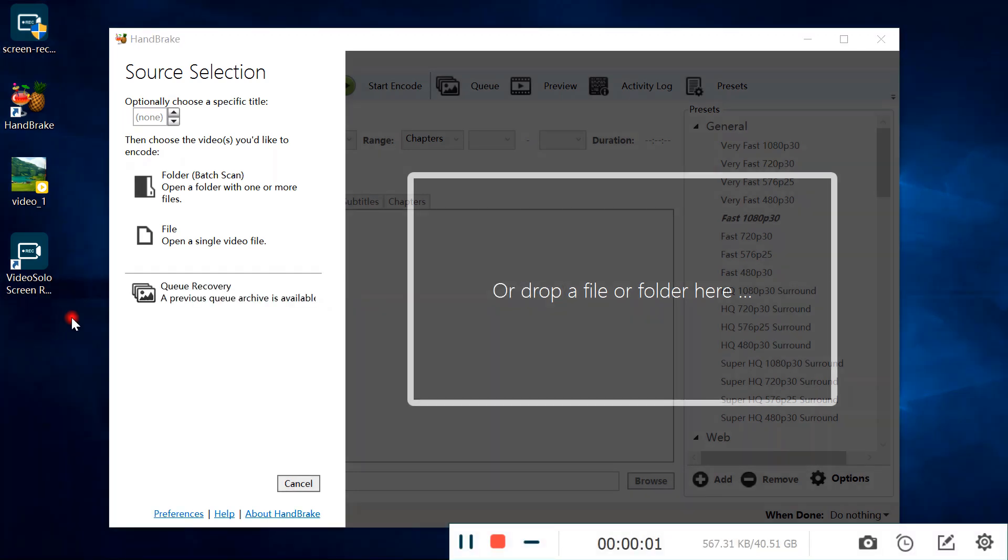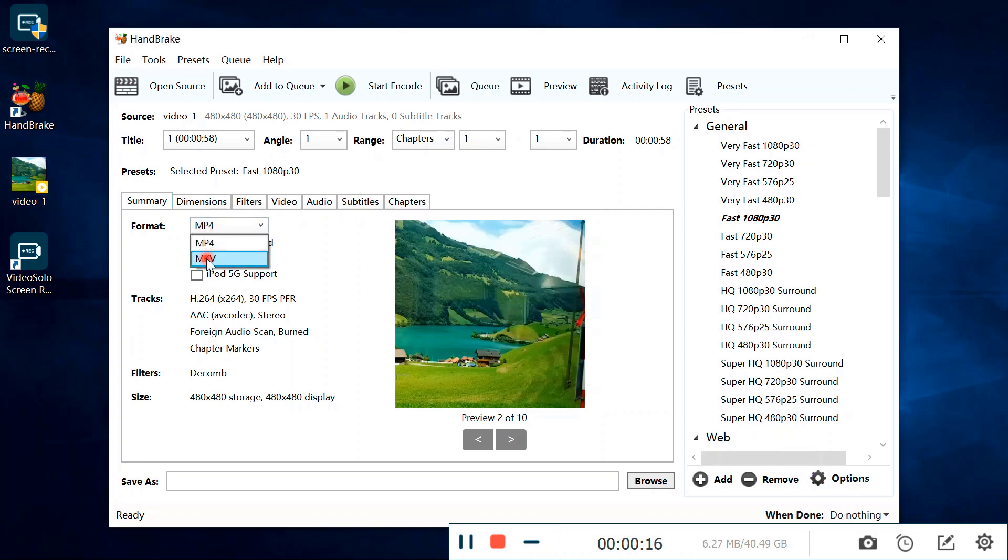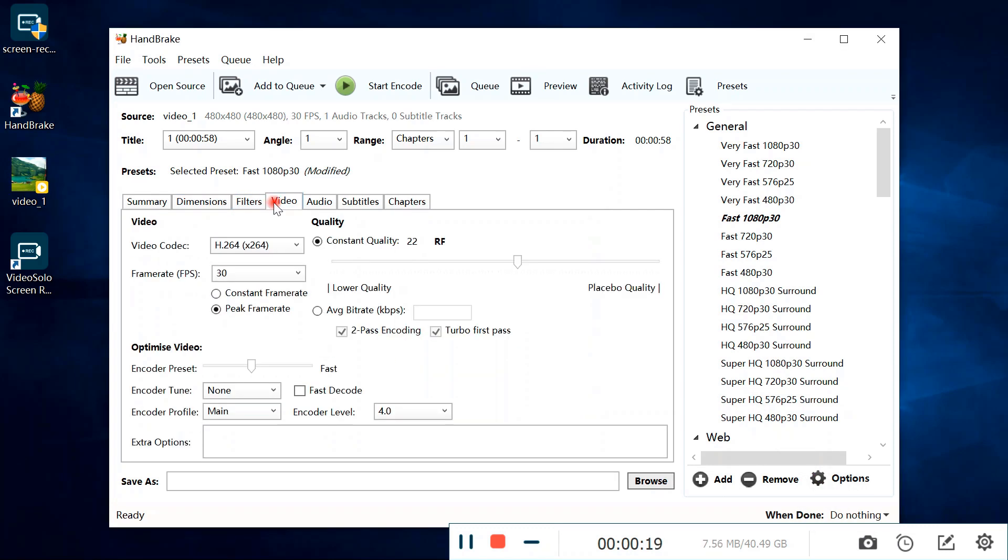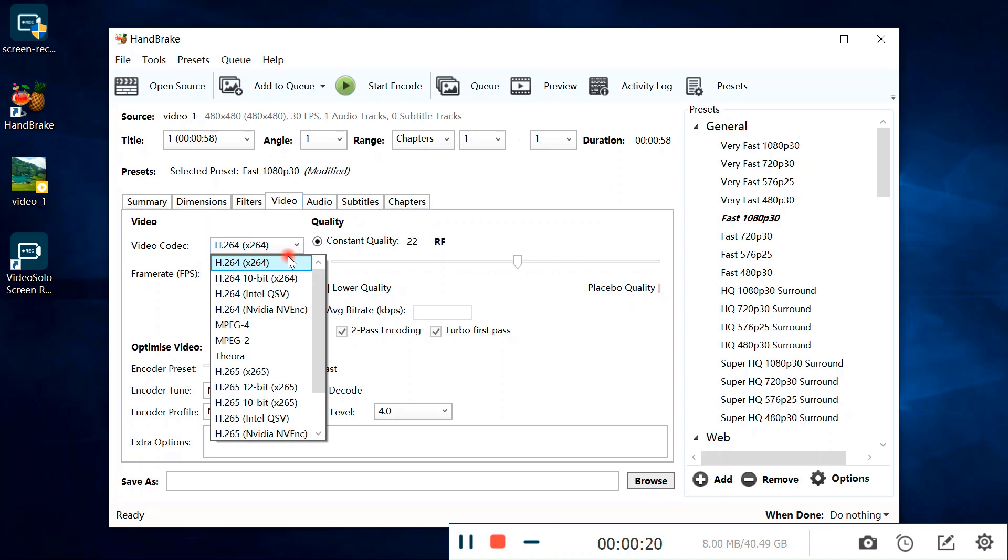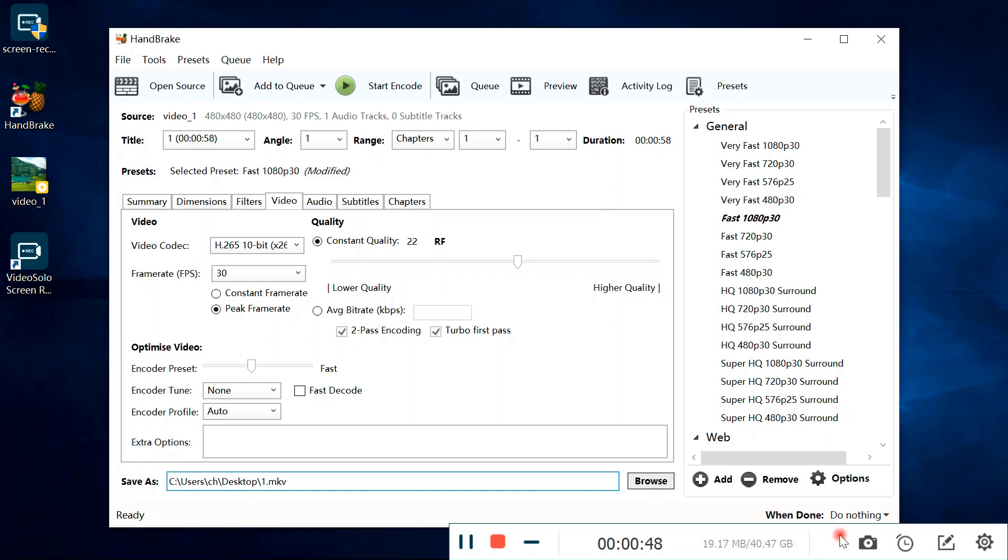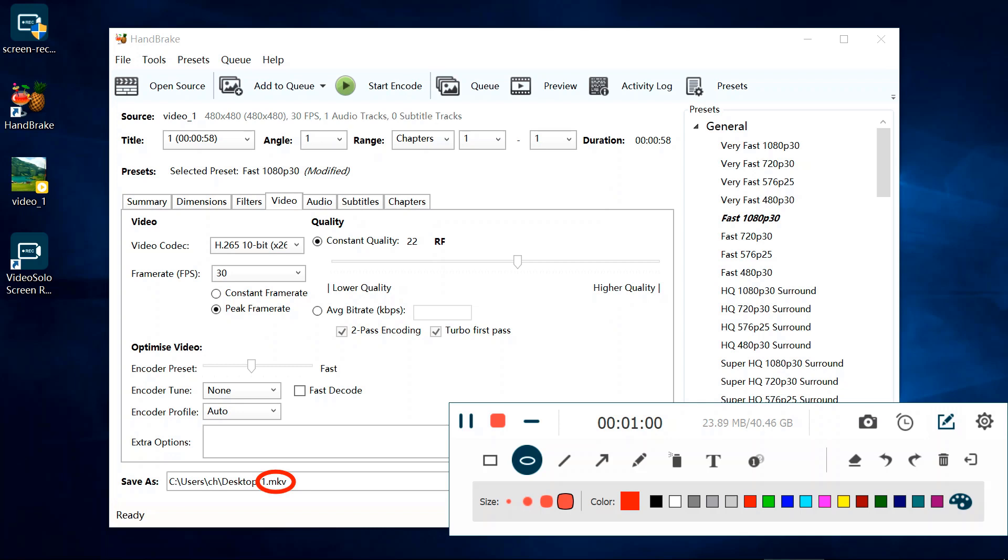While recording, this recorder enables you to take screenshots of the current frame. The drawing panel allows you to add text, arrows, lines, and draw on the video. So it is easy to make video tutorials with VideoSolo Screen Recorder.